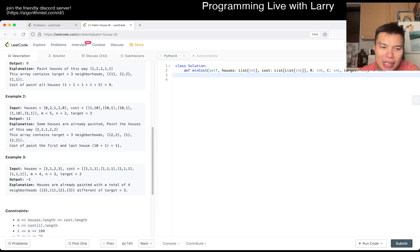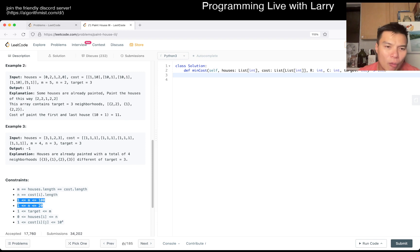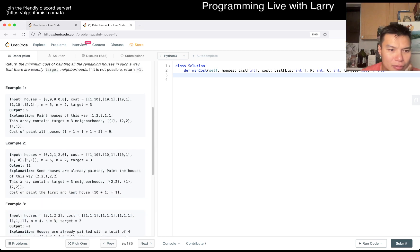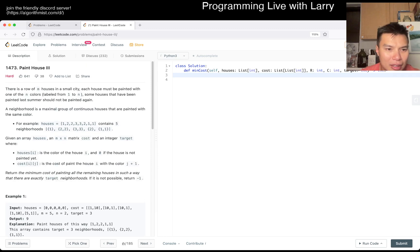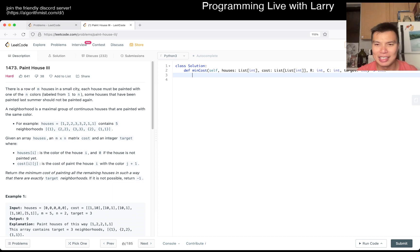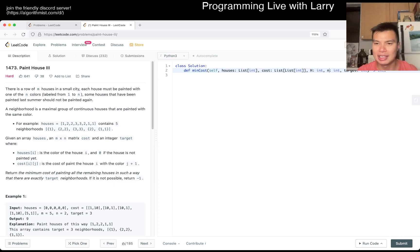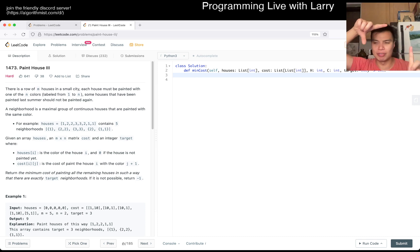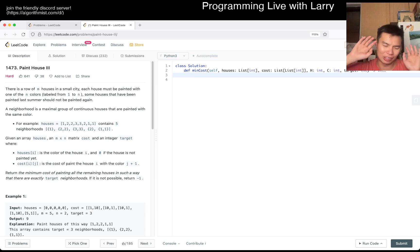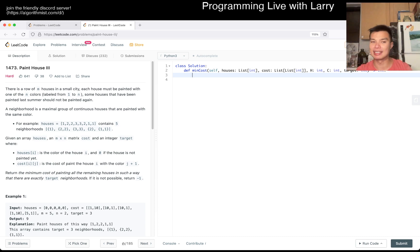The next thing to confirm is just looking at the constraints. H is less than or equal to 100, and C is less than or equal to 20. I got confused because I thought I saw an H by C matrix, but actually M is houses, so I'll use H, and N is colors, so I'll use C. Apologies — I was confused. But now it feels even more like dynamic programming.